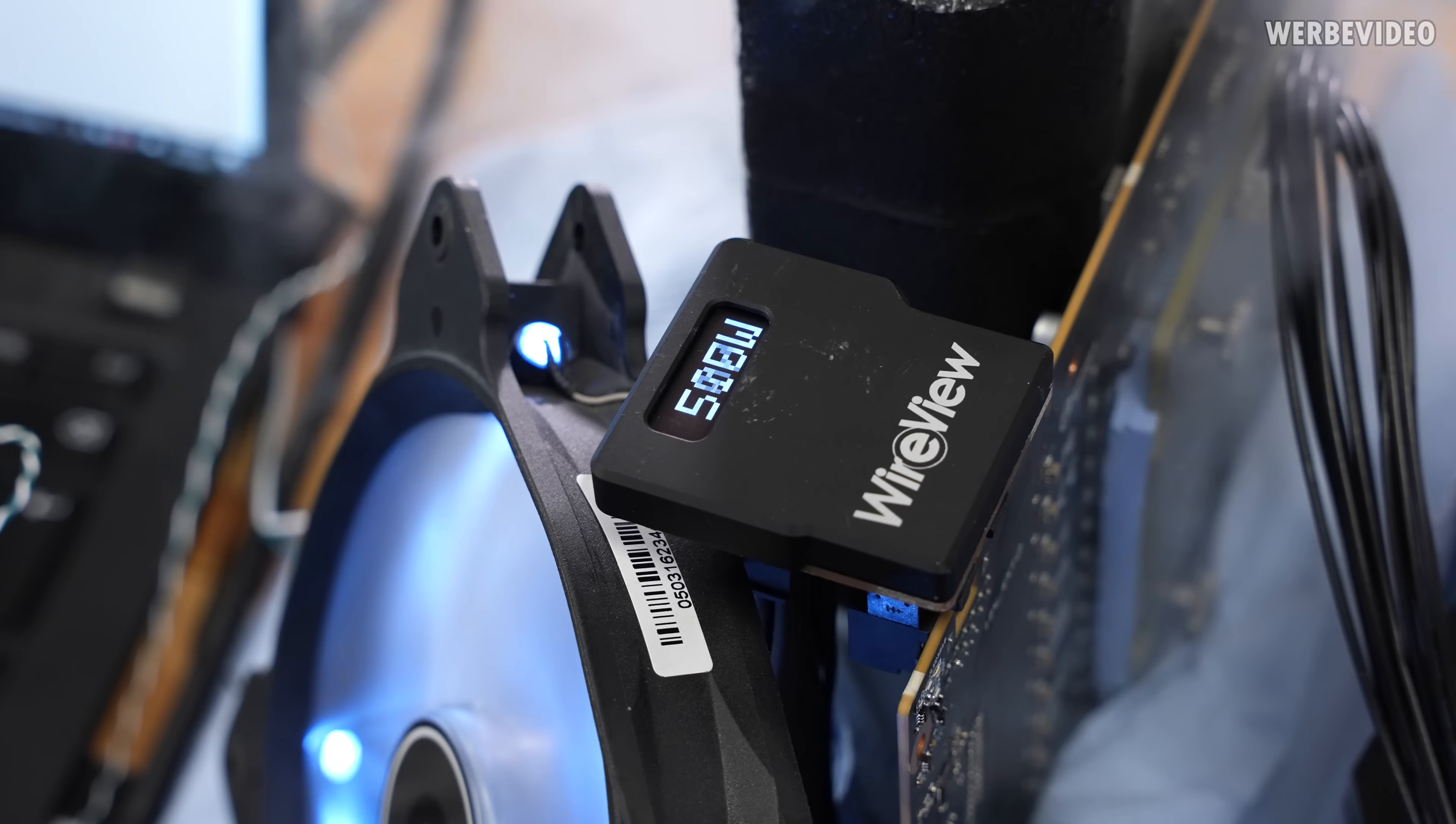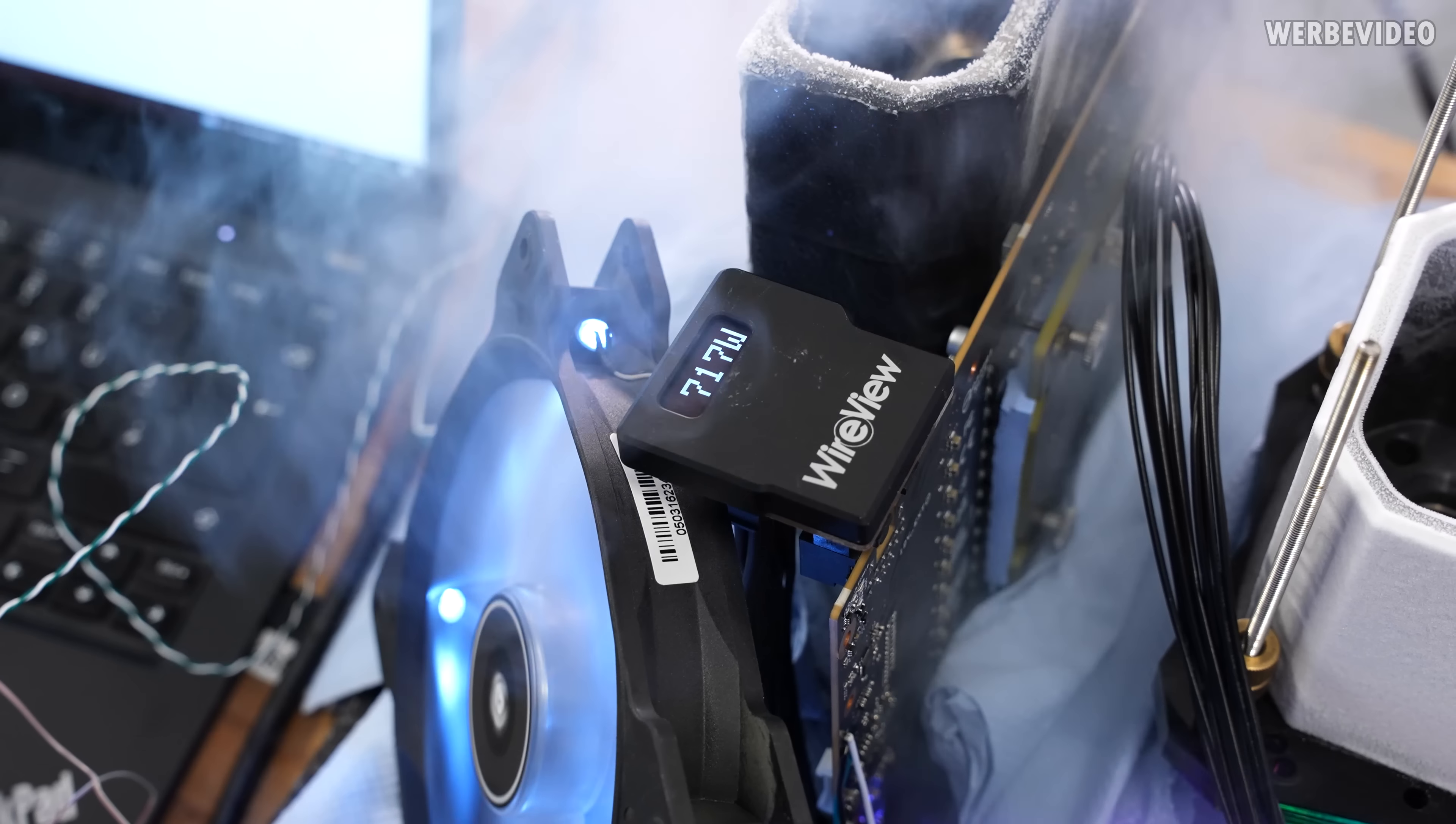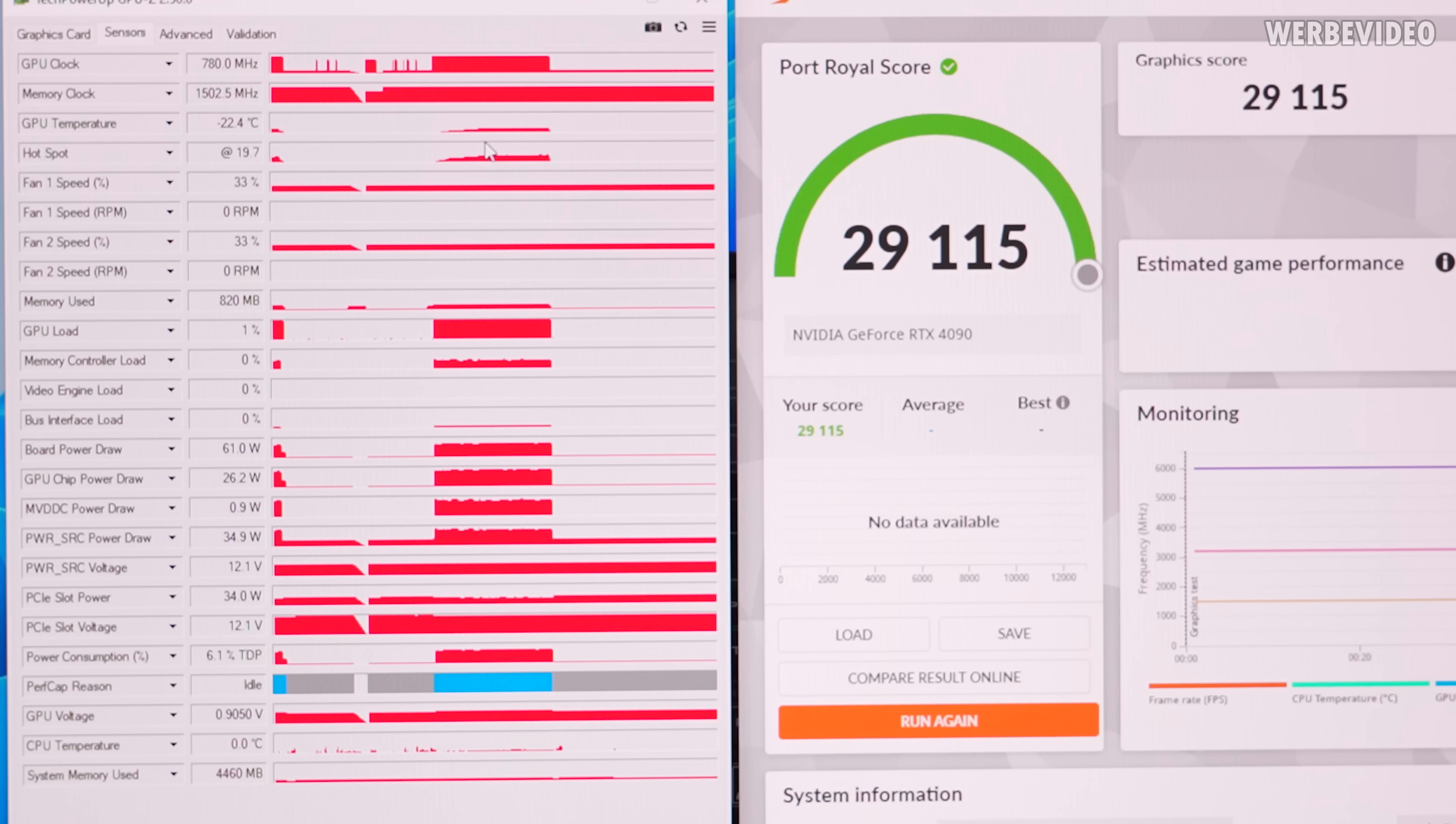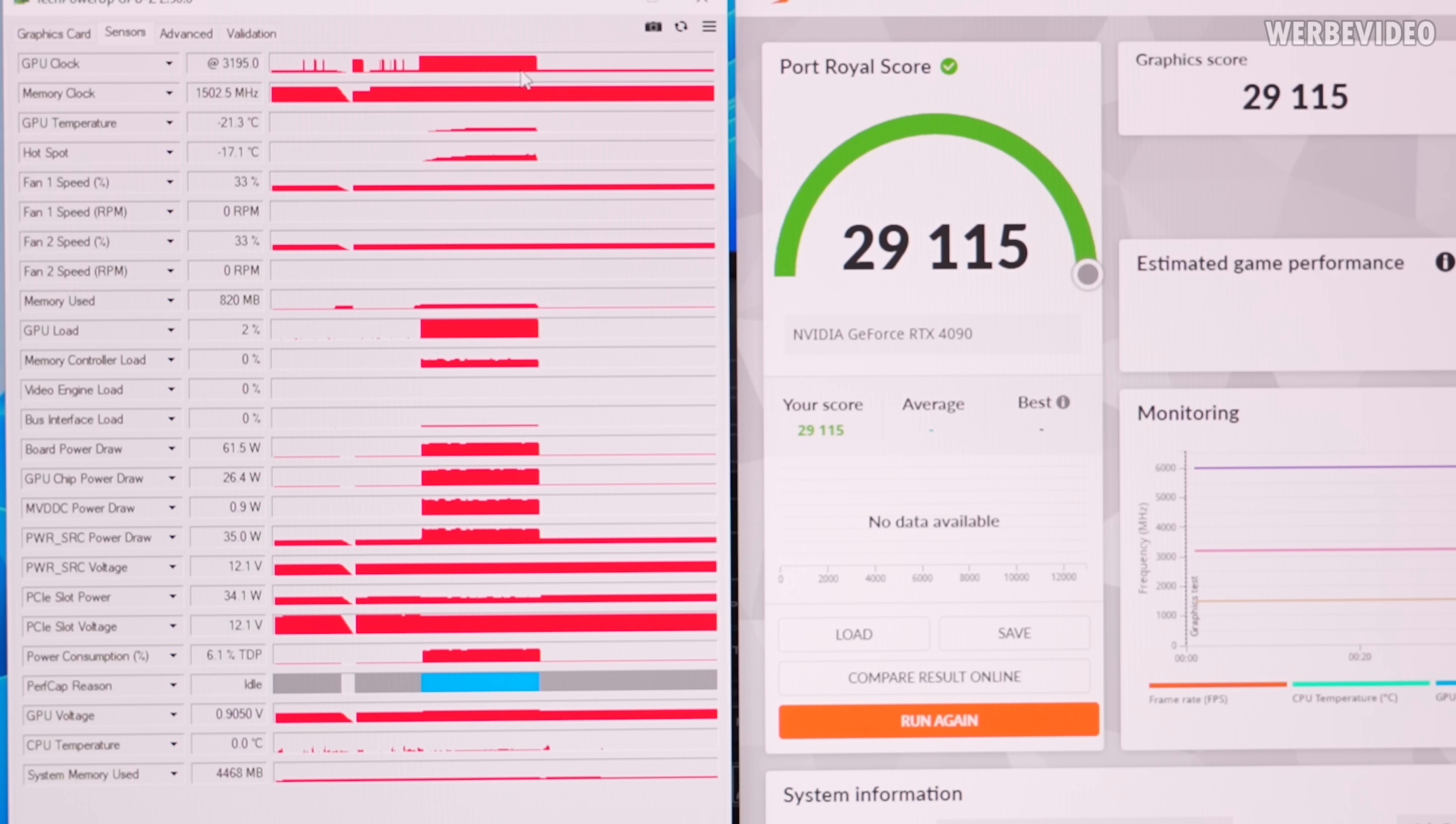We needed a little bit more juice because the card started crashing just below 3.2 gigahertz and you can see over 700 watt power draw on the card at only 1.19 volt. The highest score we had so far was just above 29,000 points. That's about globally, I don't know, something like 20th, 25th place. GPU clock 3.2 gigahertz.